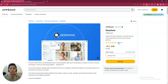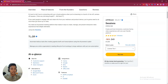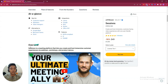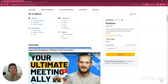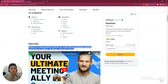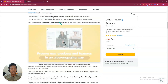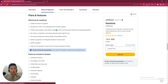As you can see, they have gotten 15 reviews on AppSumo and almost all the reviews are 5 stars, so I think the software is really good. They are saying that Sessions is a meeting platform that lets you create and host immersive customer experiences via webinar, workshop, and product demos. They are running a live demo on AppSumo.